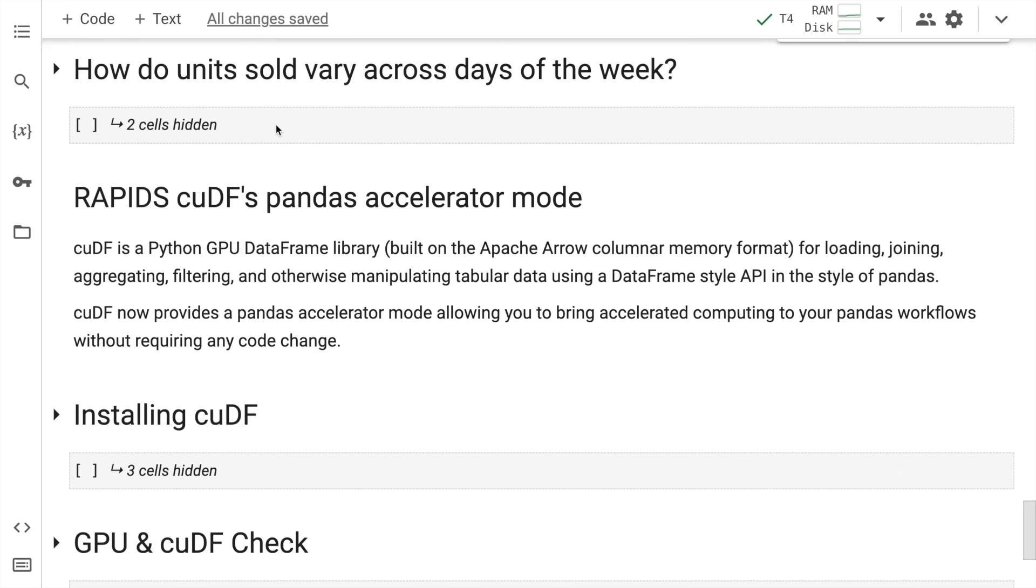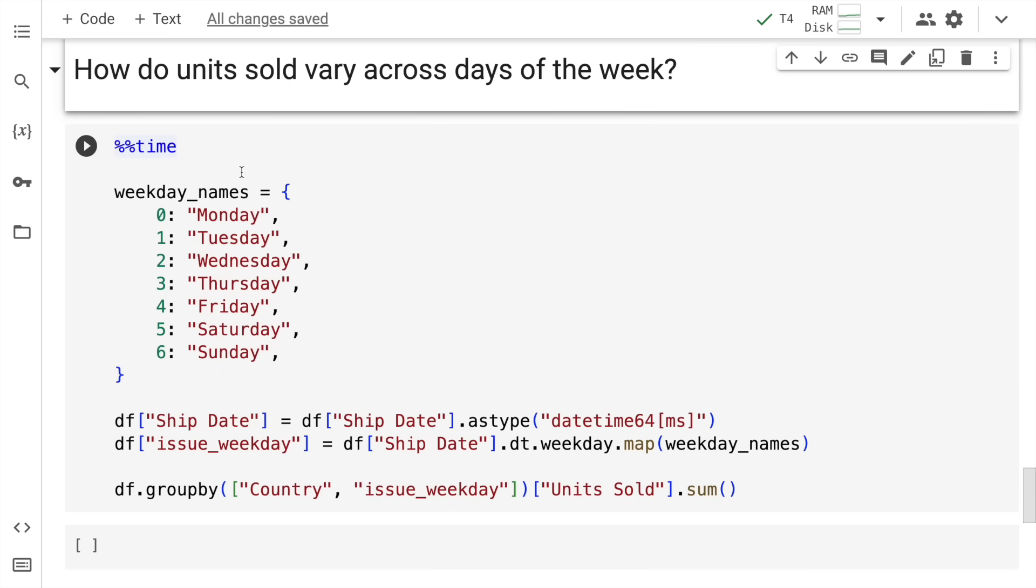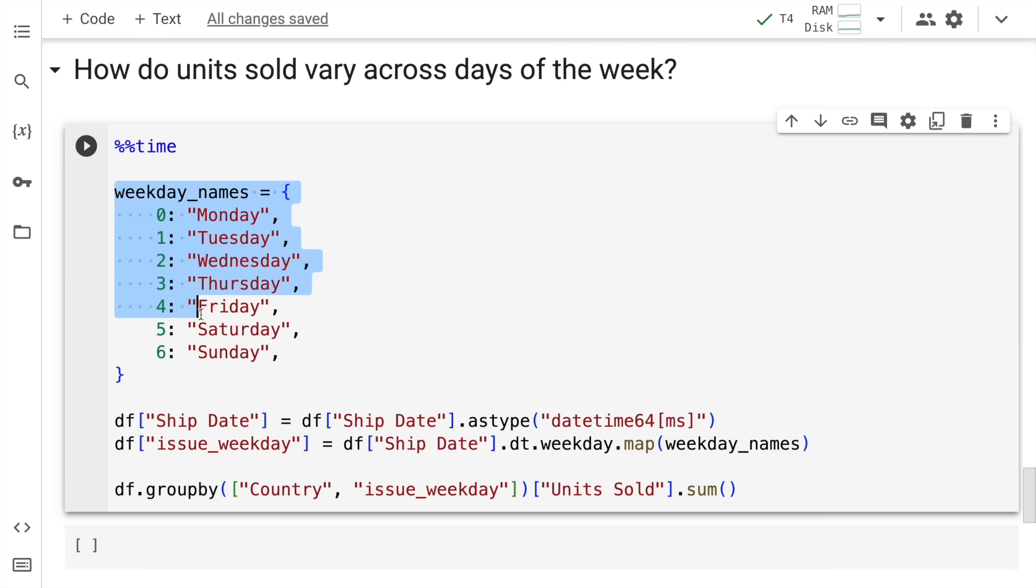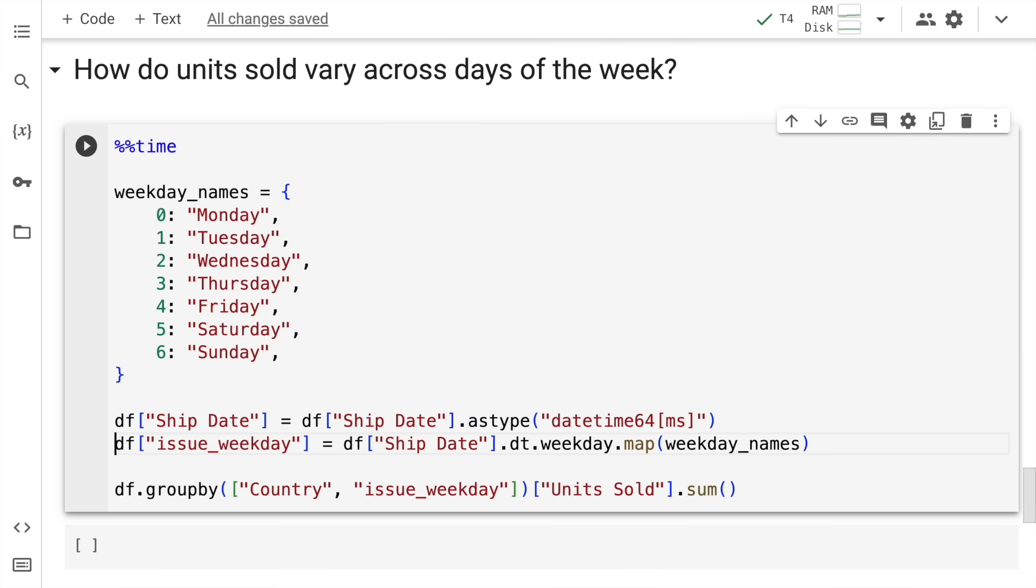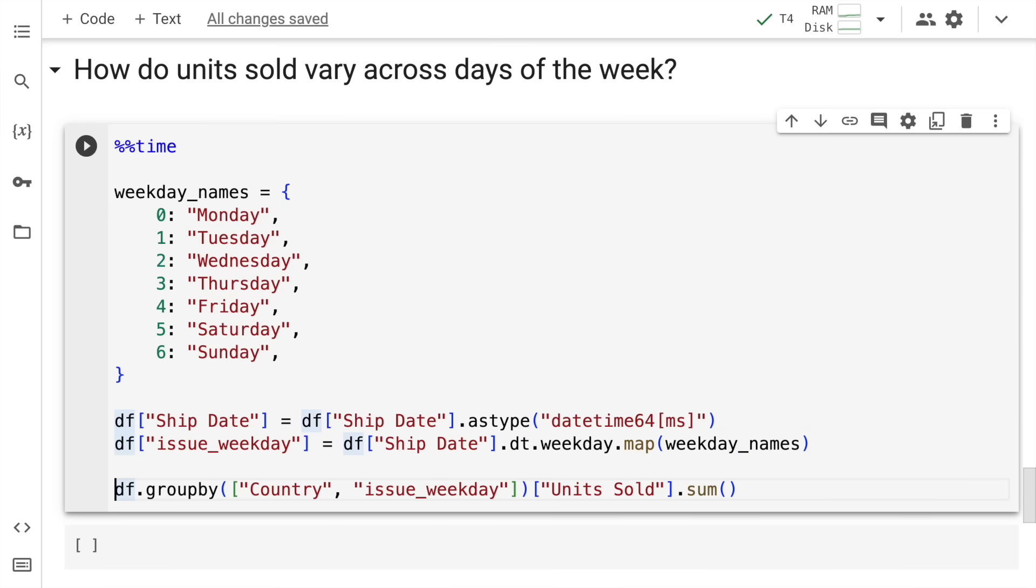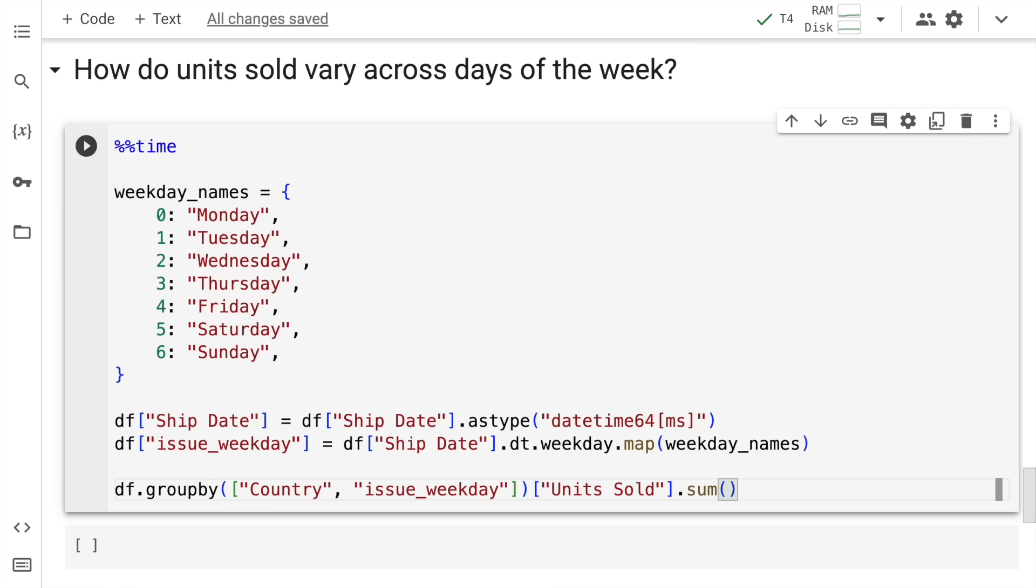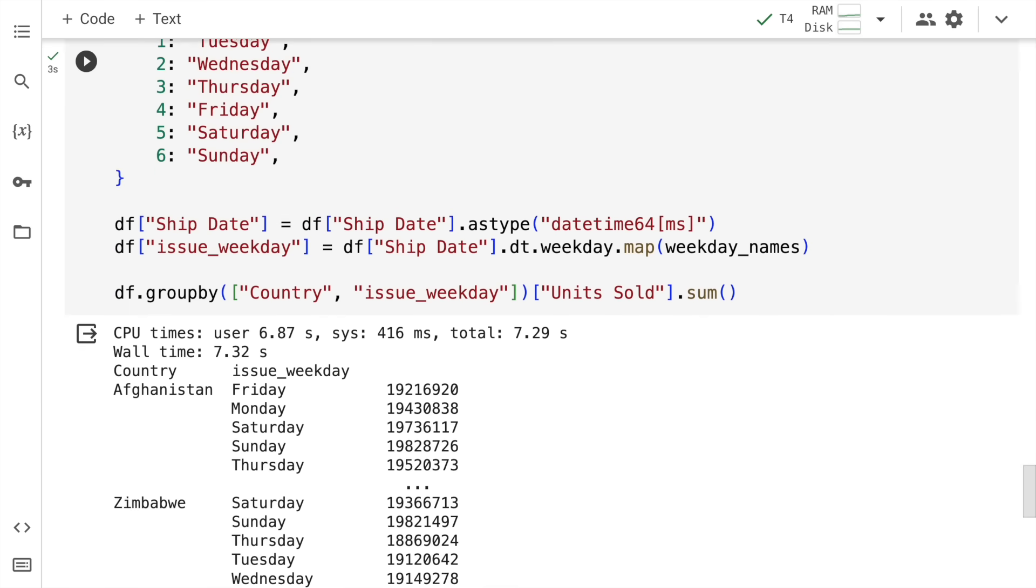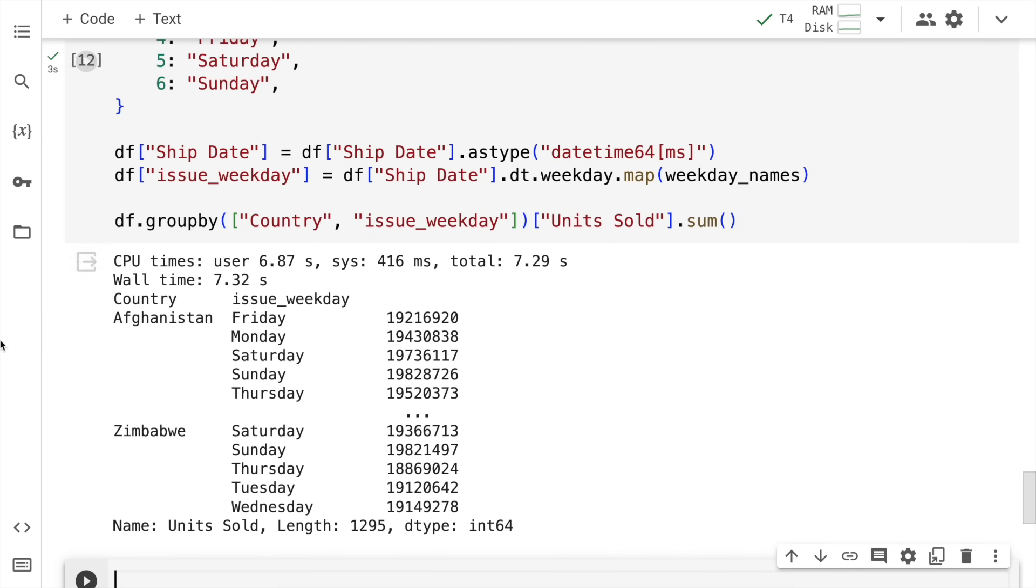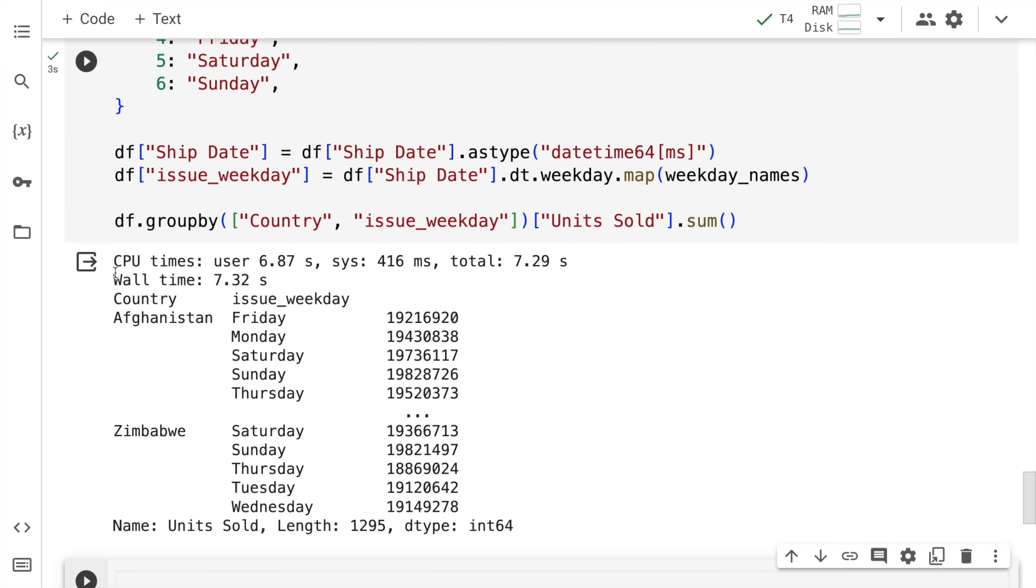Now, I want one more answer to the question that I have, which is how do units sold vary across days of week. I kickstart the activity by defining a dictionary. The dictionary has numbers from 0 to 6, which signify the day of week starting from Monday. Then I convert the column ship date into a pandas equivalent datetime format. And finally, I call the dt.isocalendar().day function, which basically maps every date into whether it's weekday or weekend. And finally, I run a group by command wherein I group by country and weekday and count the overall units sold for that particular day.